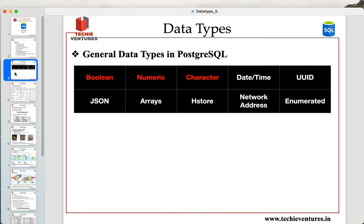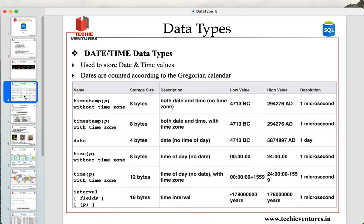In general data types, we have already talked about Boolean, numeric, and character. Today we are going to talk about the date-time data type. Specifically, we will focus on the time data type. When we talk about date-time data type, the date-time data type is used to store date and time values.